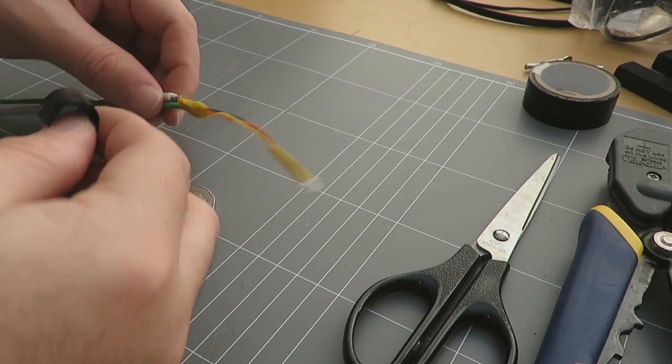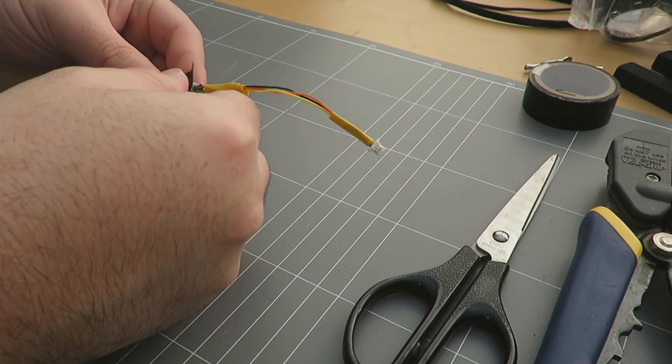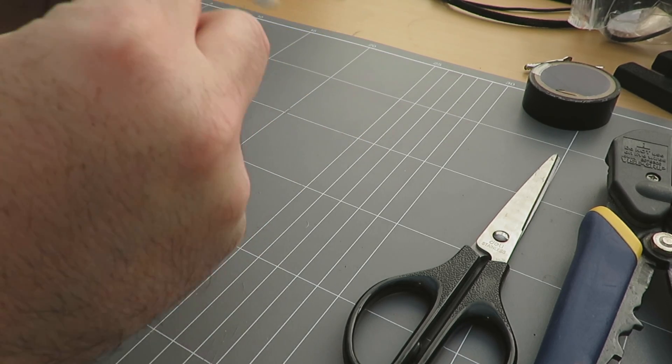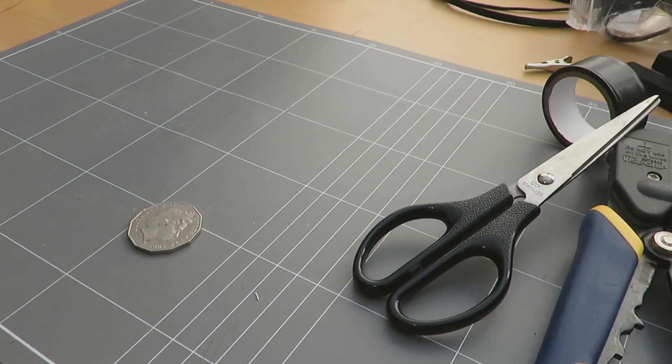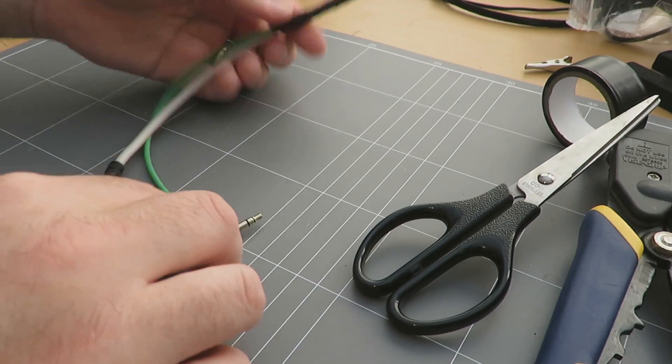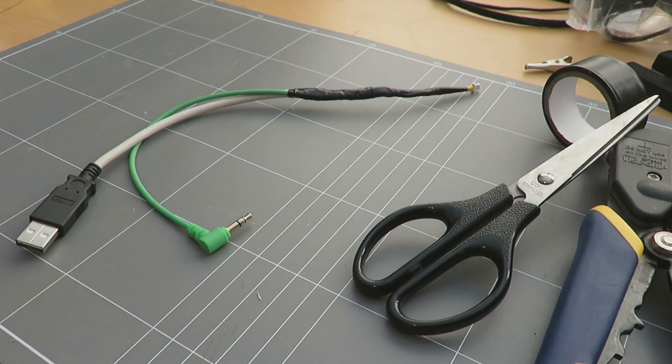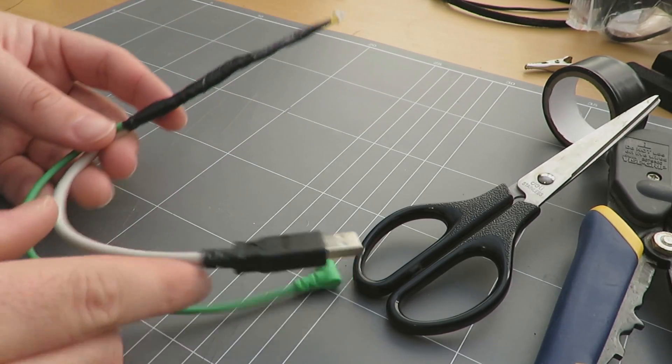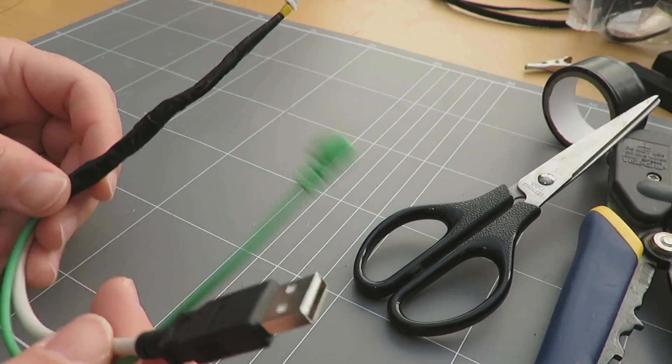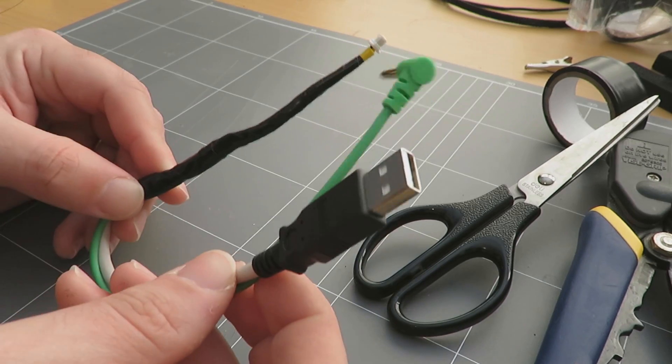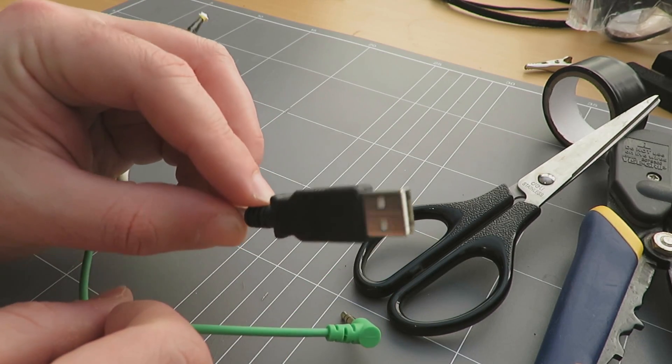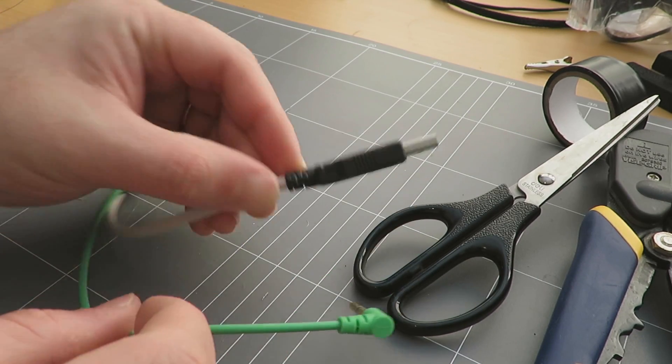I've taken some black tape and I'm just wrapping the ends of those cables together to give it some strain relief so it doesn't pull itself apart. Once you have used the tape to cover up all the wires, I may have gone a little bit overboard here, you'll be left with a USB port on one end and a headphone jack on the other.